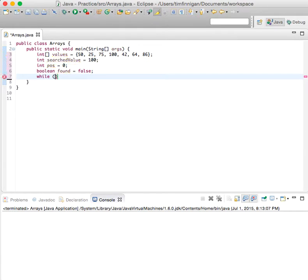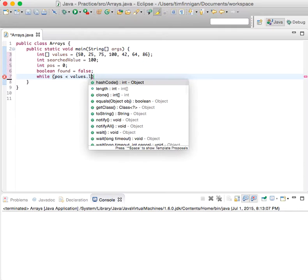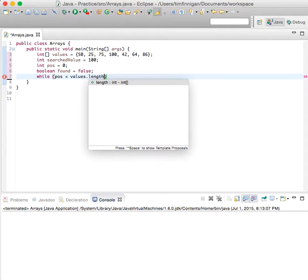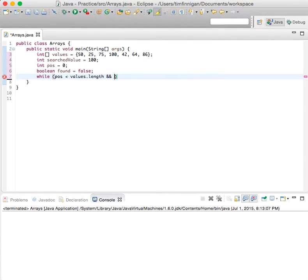Now do a while loop here, so while position is less than values.length, the length of the array, and not found.